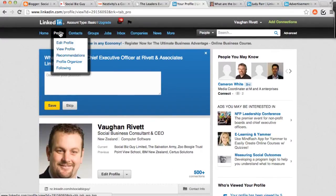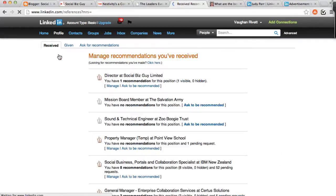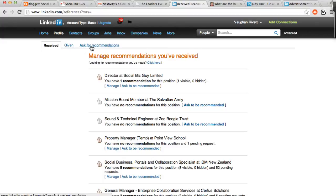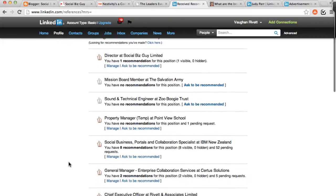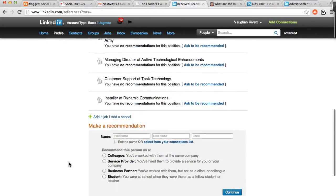What you do is go to profile and go down to recommendations. Here it will show you the recommendations that you've received, ones that you've given, and it can also ask for recommendations as well. Now, depending on how many recommendations you've got on your list, you may have to scroll down to the bottom of the screen.